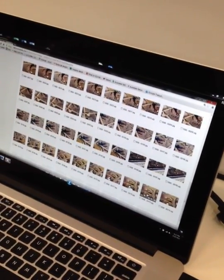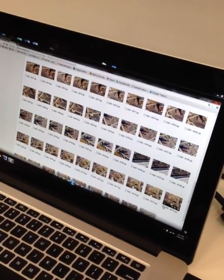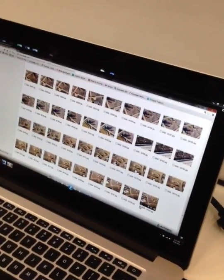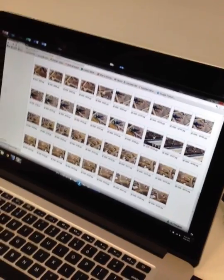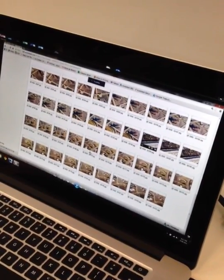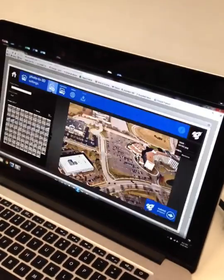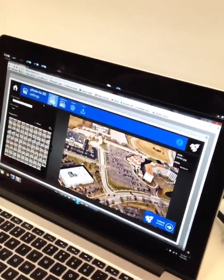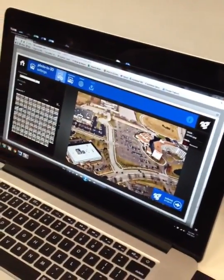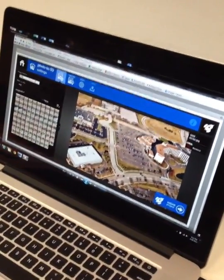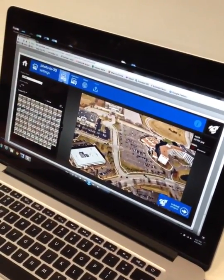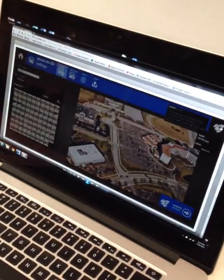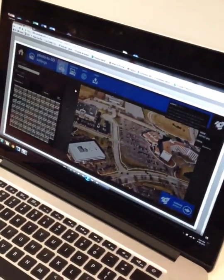Over a hundred photos were taken utilizing a helicopter using free software that is available online. You can stitch the photos together, so definitely go out and try your own project. There's over 200 a day getting put together currently.